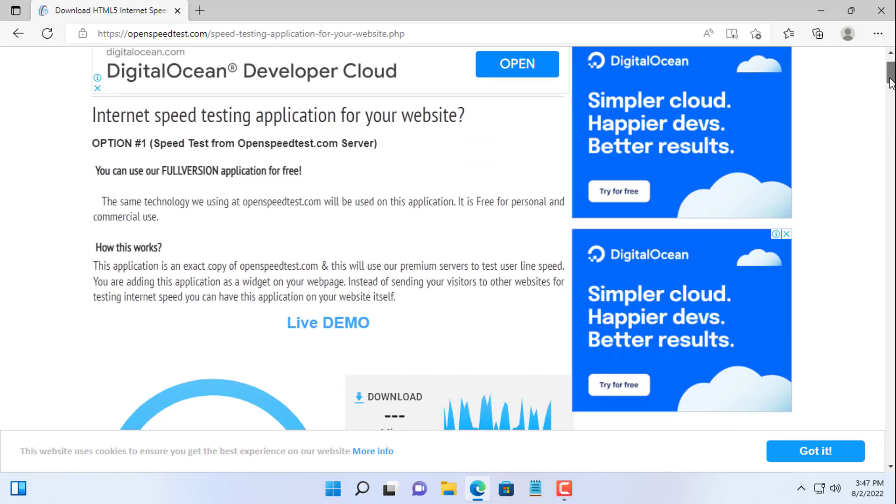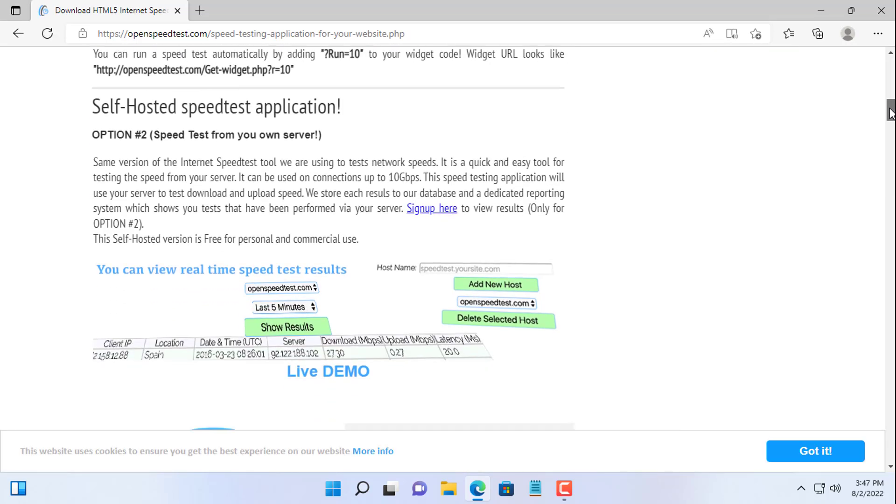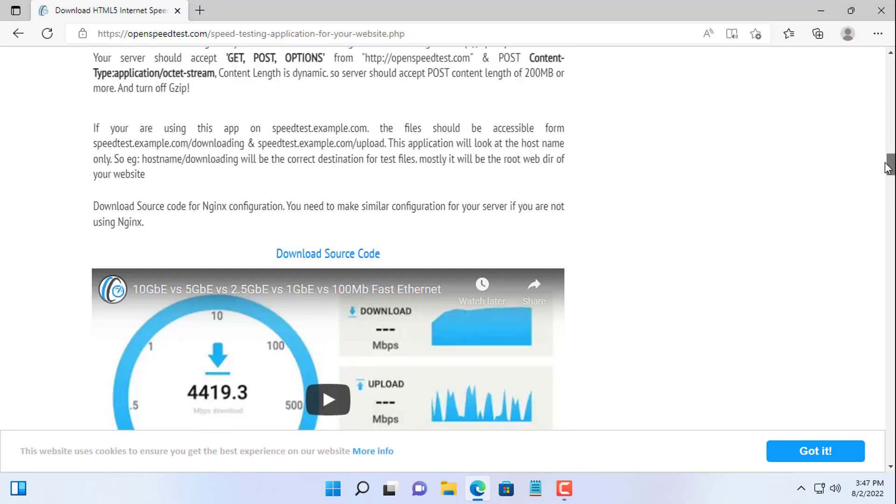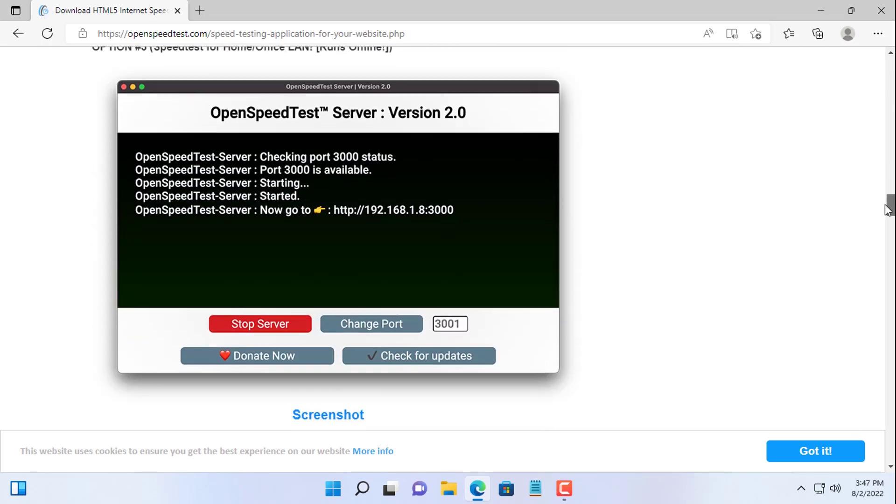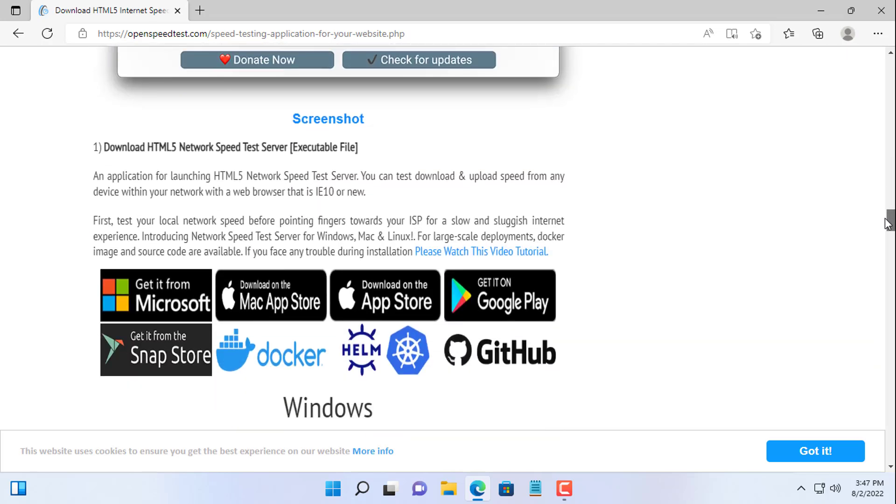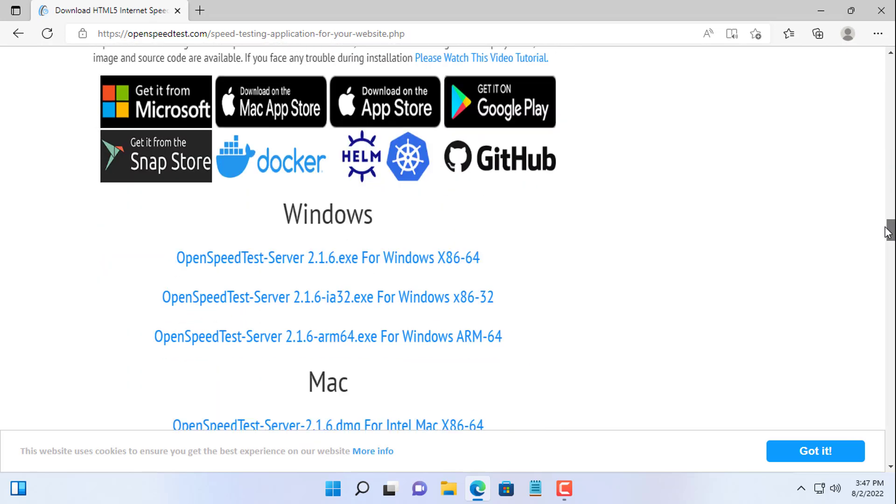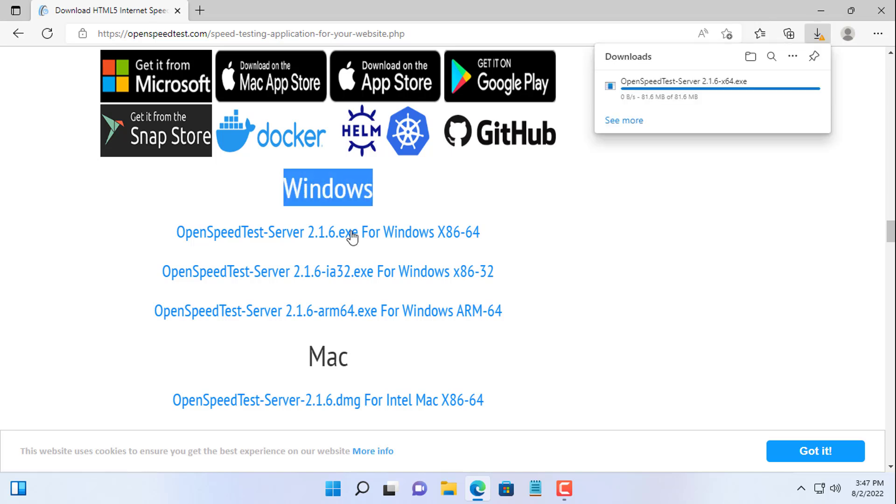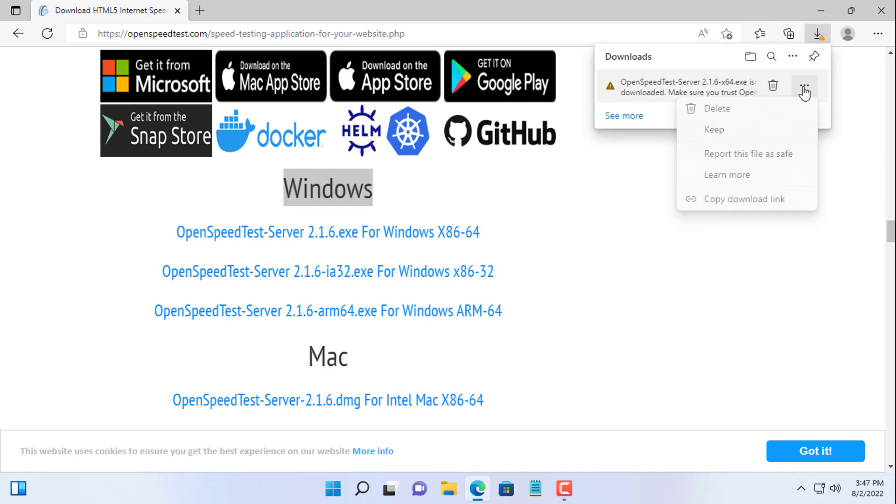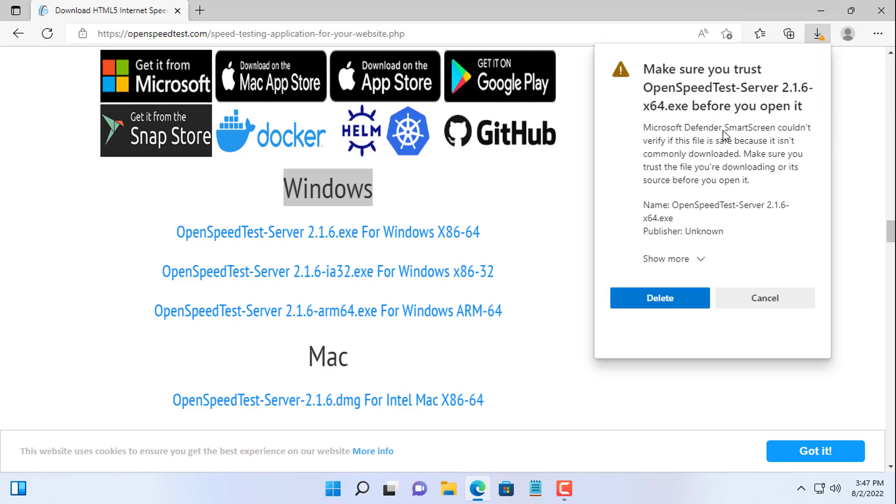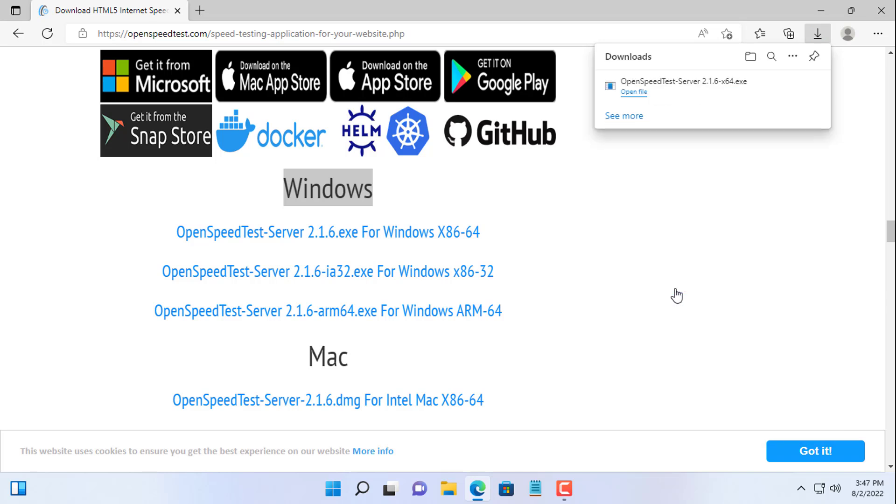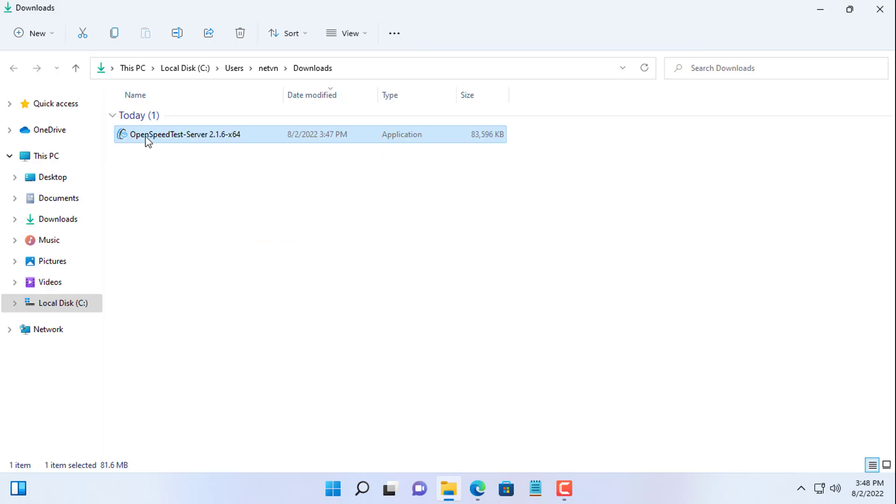You scroll down below to download the installation file for Windows operating system. When downloading you will receive a warning from the Windows operating system. But I keep downloading this file. And here is the file downloaded to your computer, you open it.